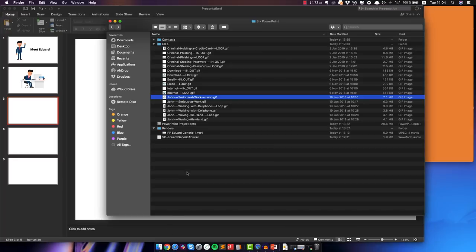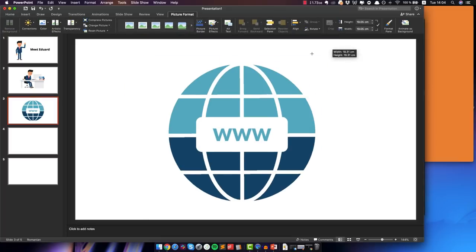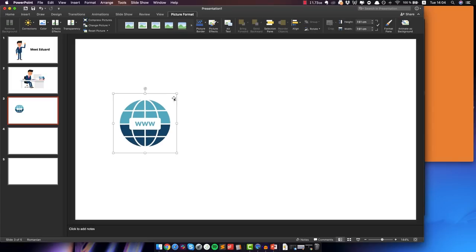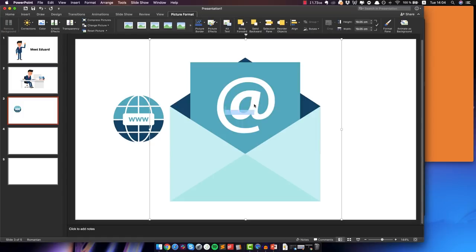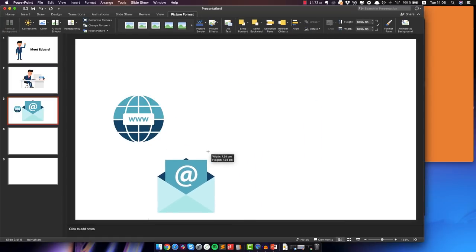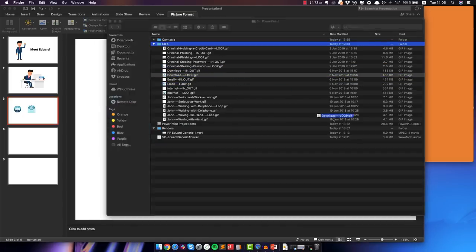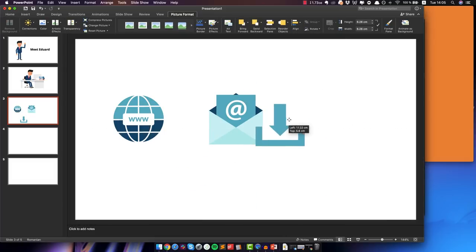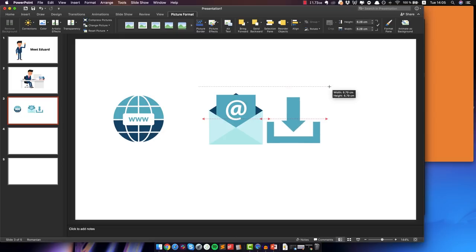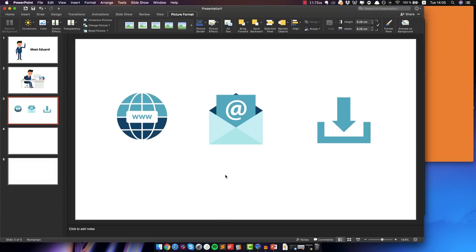For the third slide we wanted to make it a bit more dynamic, so we are going to use some icons. The first one was Internet — this one is a bit large so I'm just gonna make it smaller, because we have to fit three icons on screen. The next one was this email icon — again, make it smaller. And then the download icon. Of course I'm doing this really quick, but you wanna spend a bit more time to make sure they're all the exact same size and aligned perfectly.